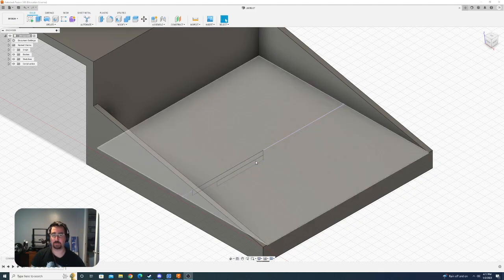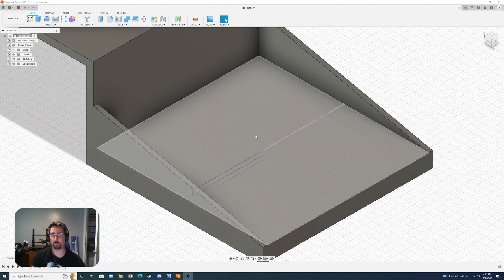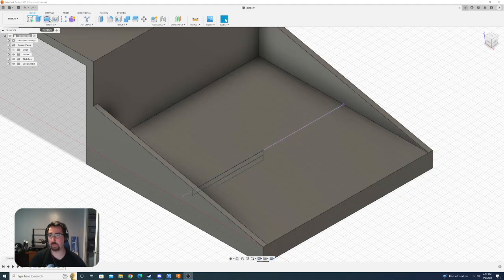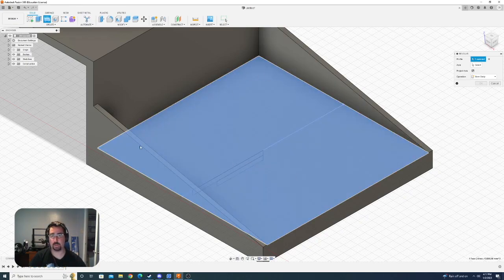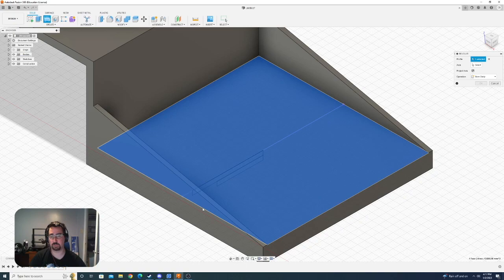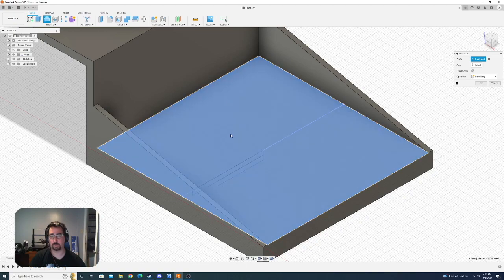So I have this basic sketch here that I was going to do a revolving cut to cut out this cup holder and I found that when I'm in my revolve tool, I go to click the profiles that I've drawn and it clicks the surfaces around the sketch that I'm trying to click on.